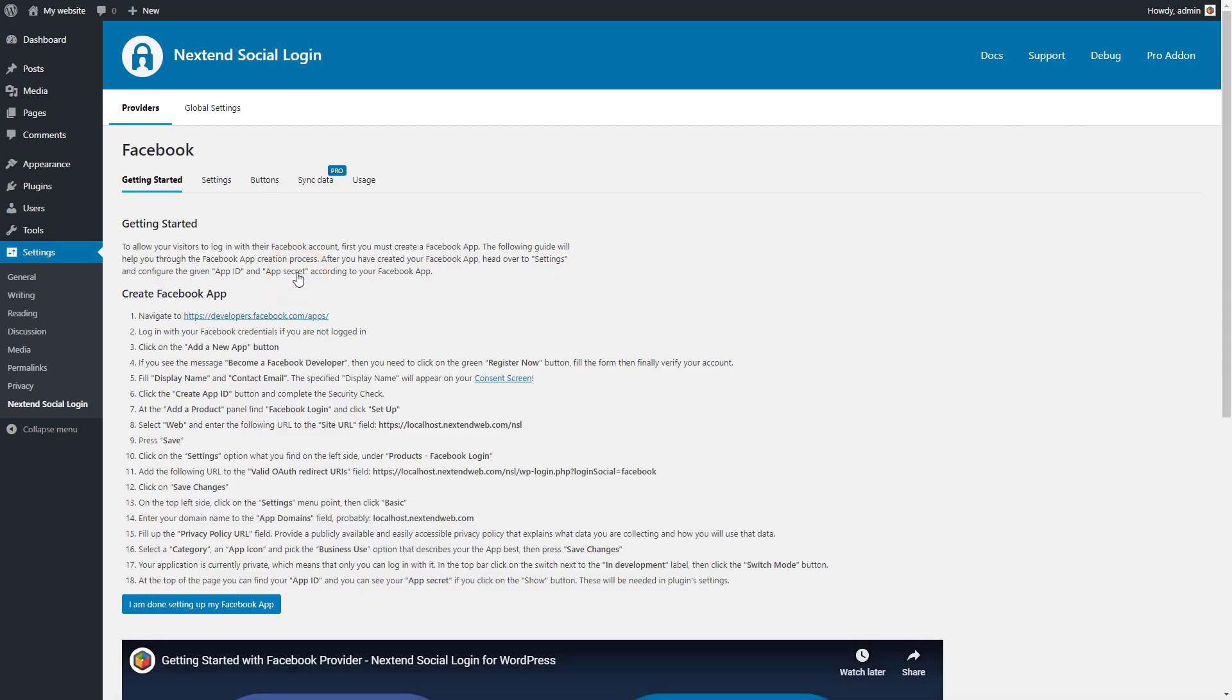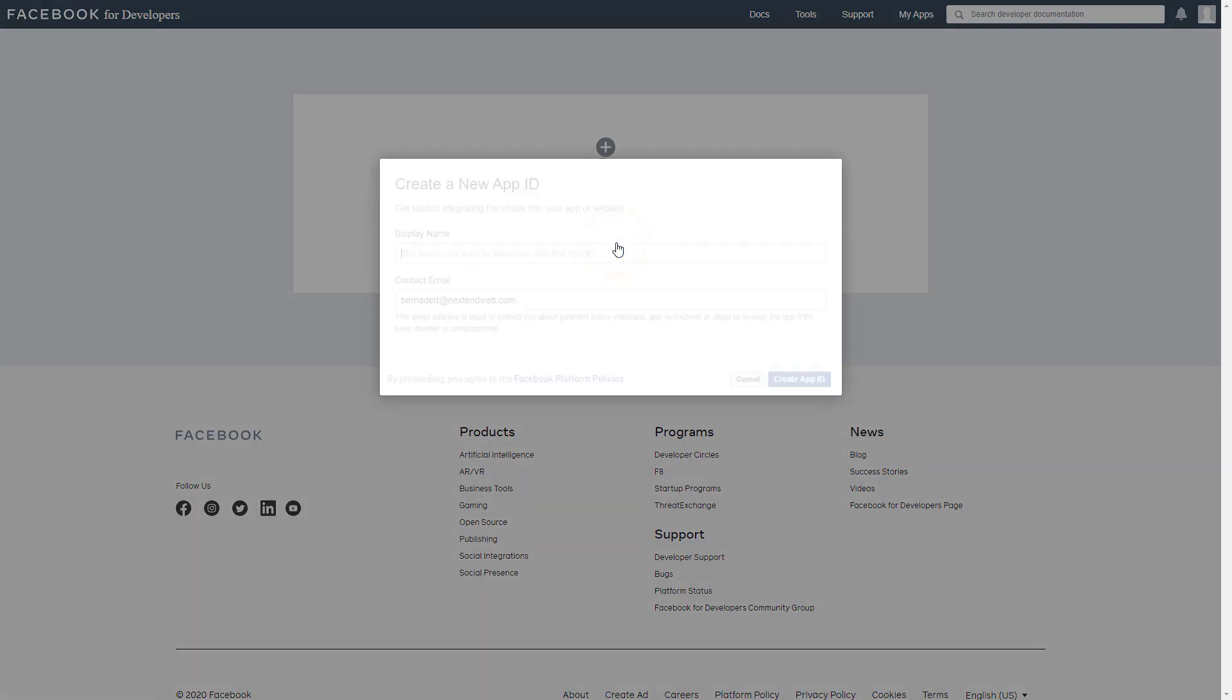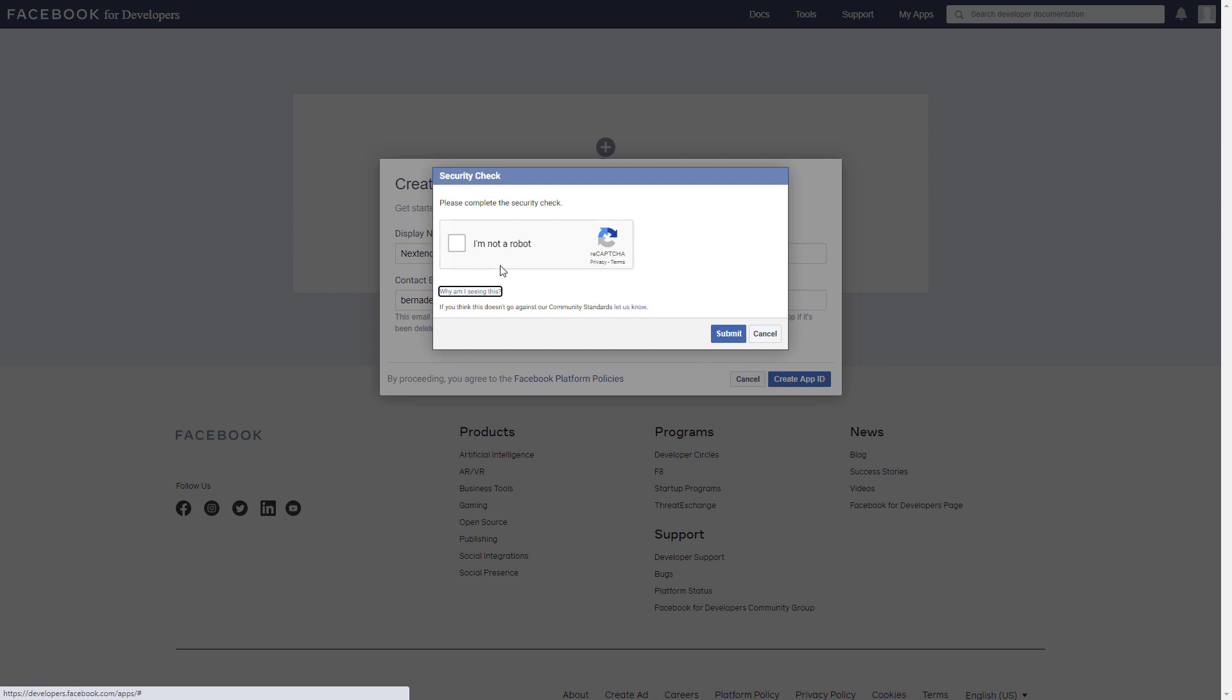To be able to add Facebook login to your site, you must create a Facebook app. Open the link as the first step. Press the Create App button and give a name and an email. When it's done, press Create App ID and complete the security check.